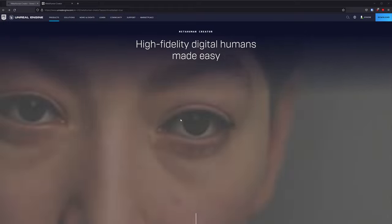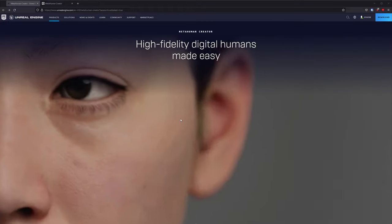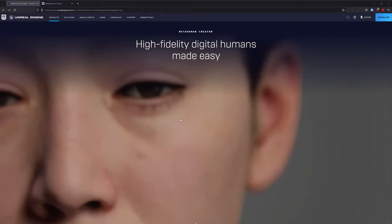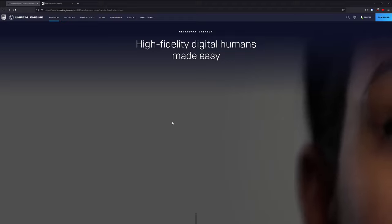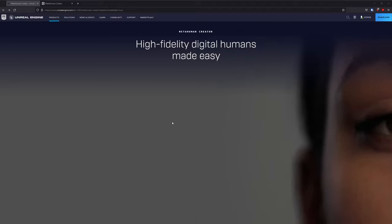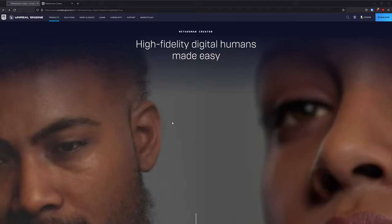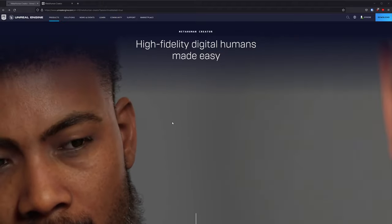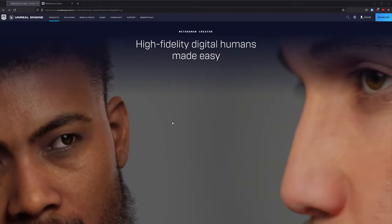MetaHuman project from Epic Games allows you to create complete digital characters with grooms, textures, clothes, everything included, even animation, with just a few clicks of the button.